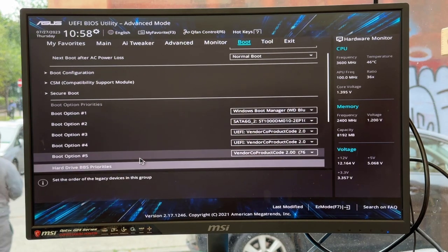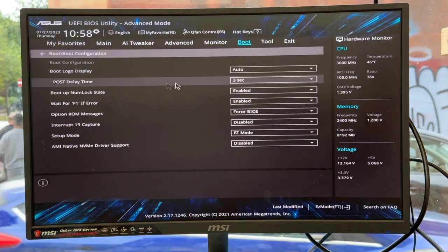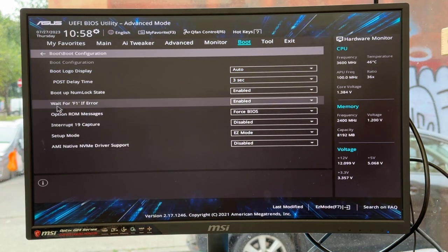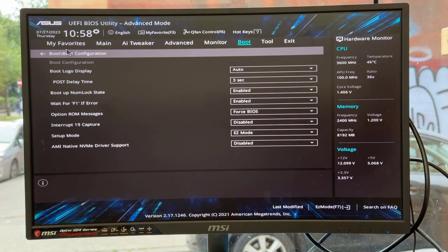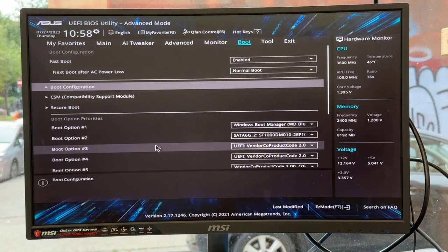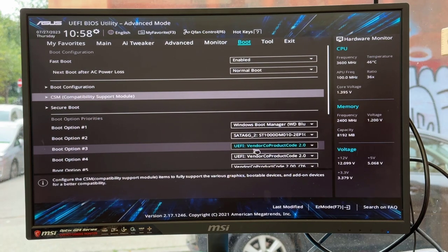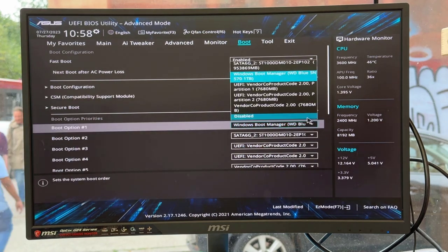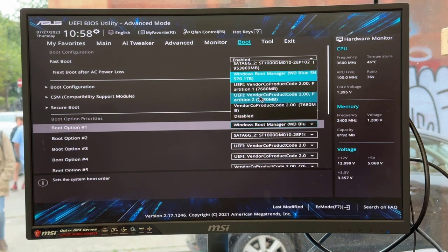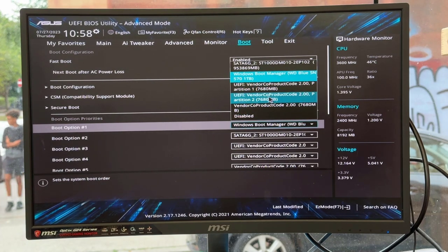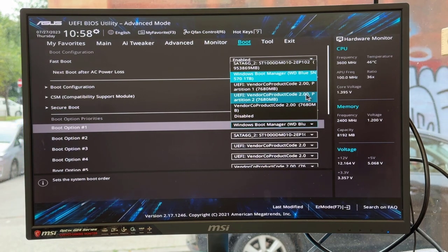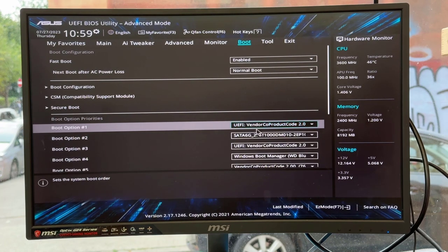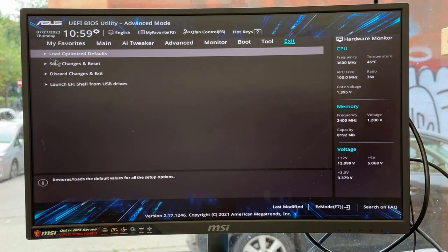As you can see, boot options 1, 2, 3, 4, 5 are the priority list. Boot option number 3 is my bootable USB thumb drive, and boot option 1 is Windows boot manager, the old Windows. Because we're trying to install, we have to choose the USB as the first boot priority option.